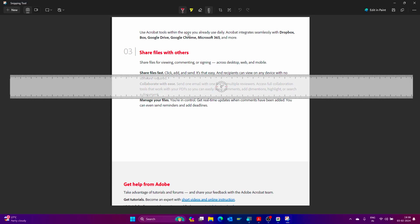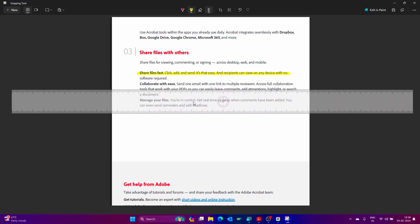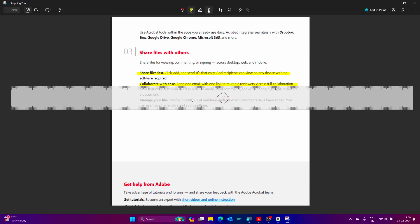Now click on the highlighter. Just drag like this. It draws a straight highlighter line. Here also it draws a straight highlighter.